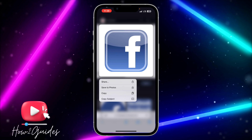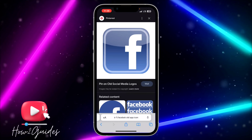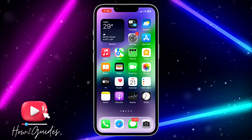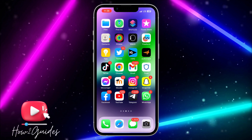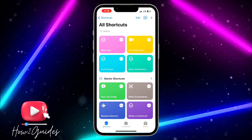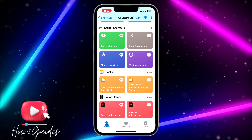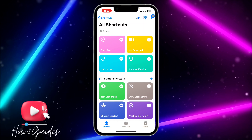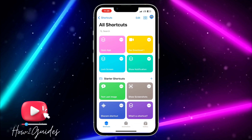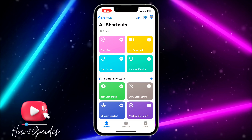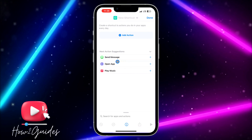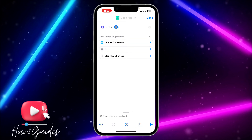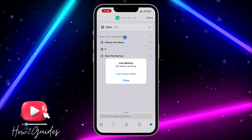Once you find the icon you want, download it and click 'Save to Photo.' Then open your Shortcuts app and click on Shortcuts. Click the plus icon at the top right corner, and then select 'Open App.'